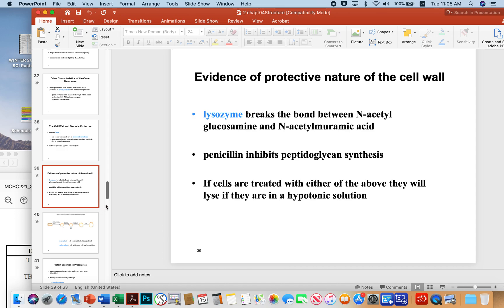Penicillin inhibits peptidoglycan synthesis. By inhibiting the assembly of peptidoglycan, penicillin weakens bacteria and causes them to fall apart. So if a cell is treated with lysozyme or penicillin, it will definitely fall apart, especially if it's in a hypotonic solution.